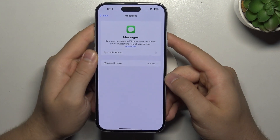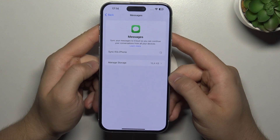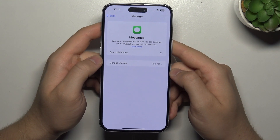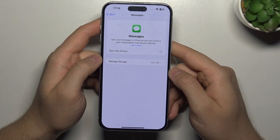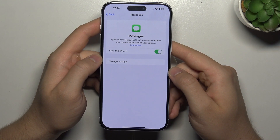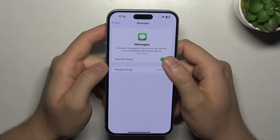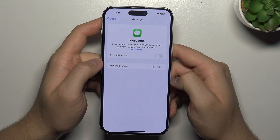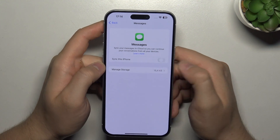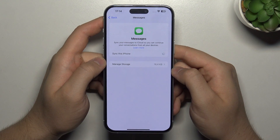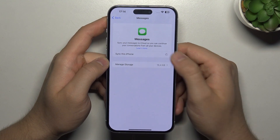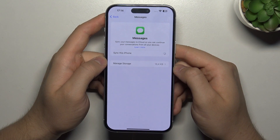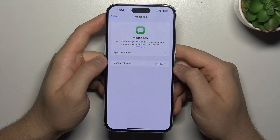If you already have this turned on, you have to just power it off and then power it back on. So power it off, click to disable and download messages, and then turn it on.